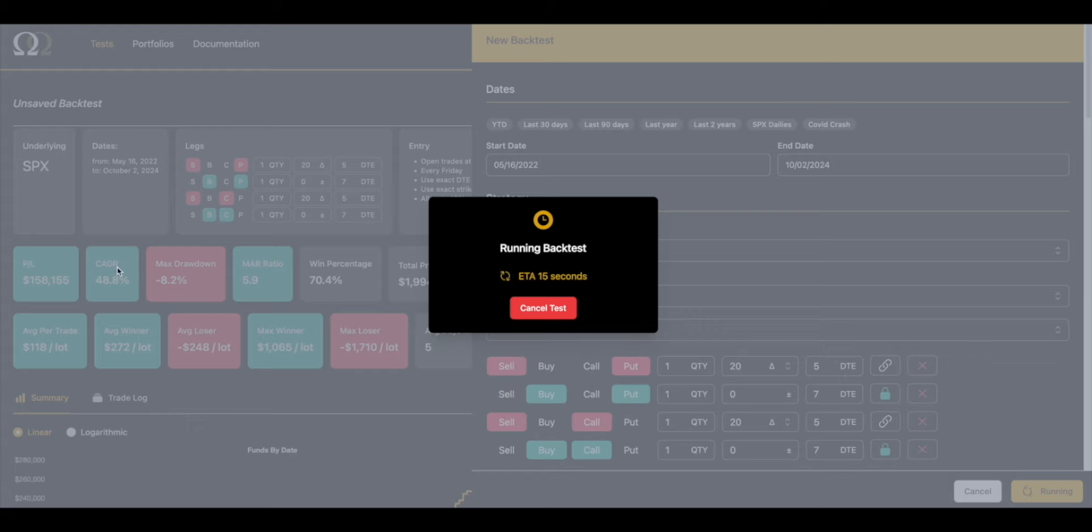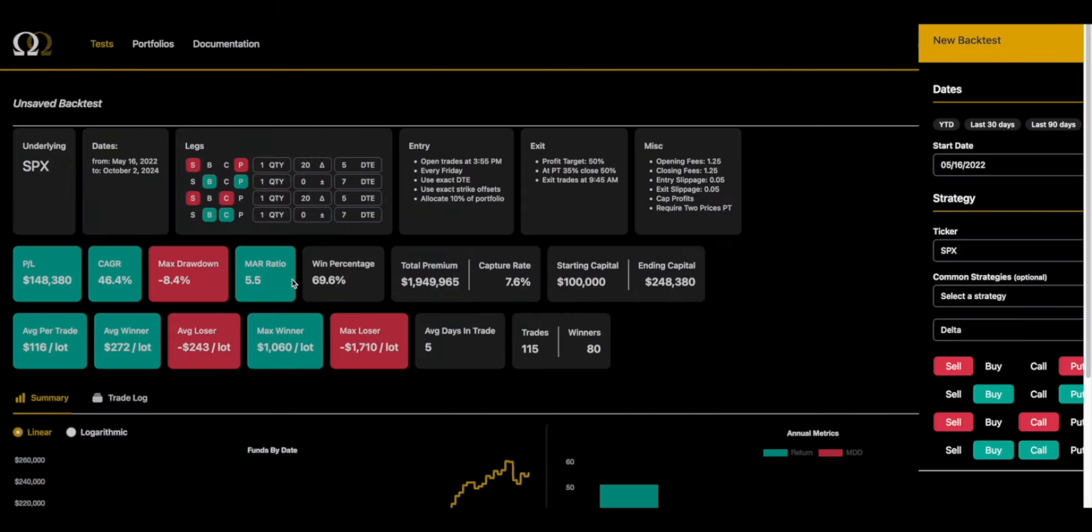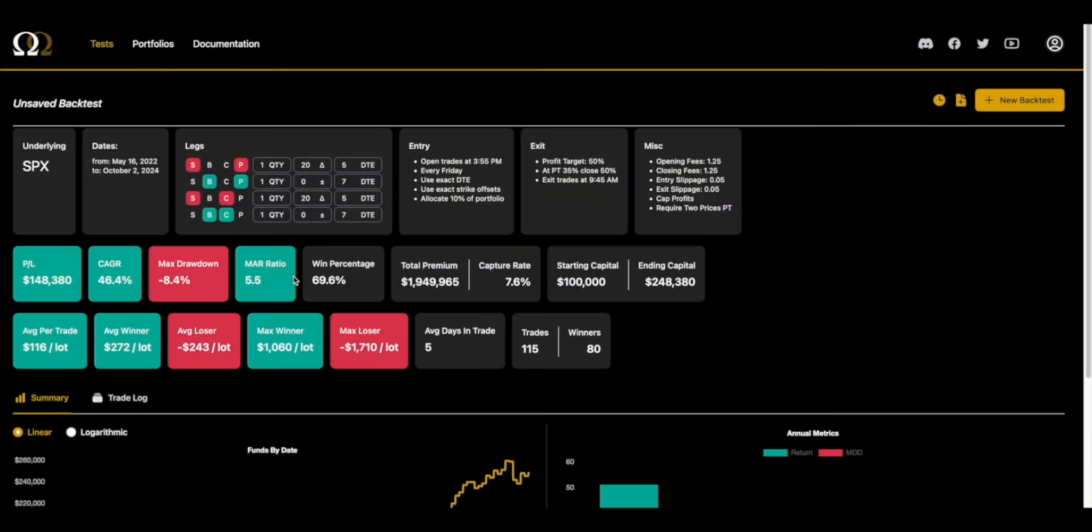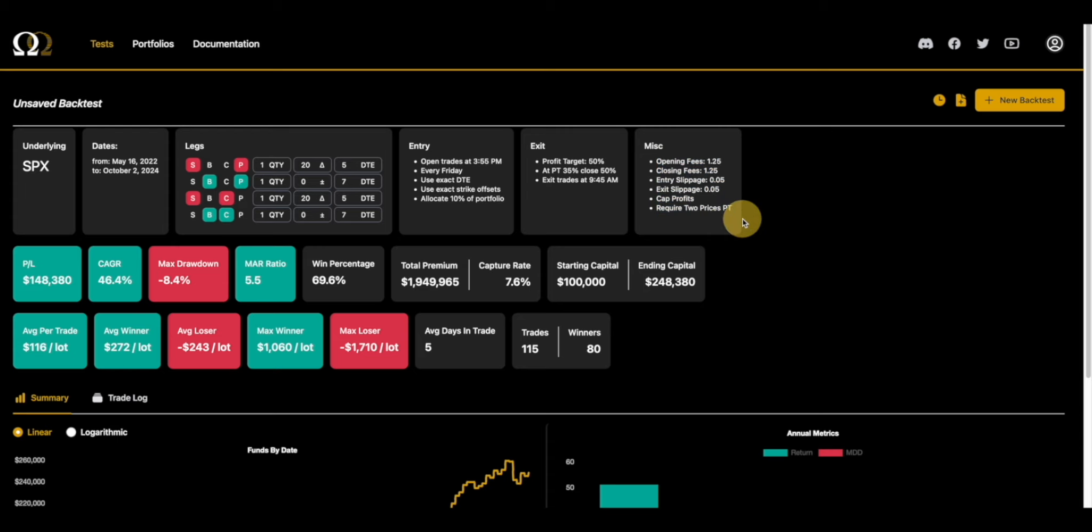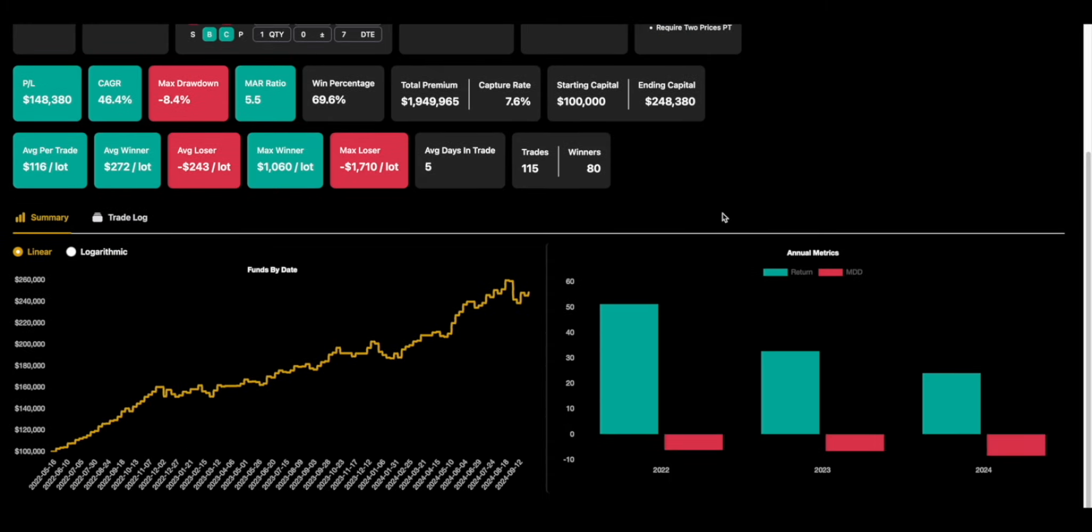You can look at these metrics - CAGR, drawdown, MAR - these are very important. Right now we have a 10% allocation, which is probably more than people will trade, but be consistent with the allocation. If we're backtesting it, we're going to keep that through until the end until we're done refining it.